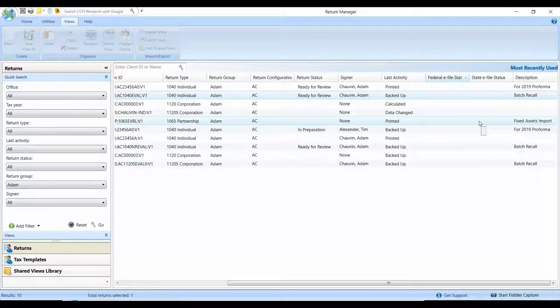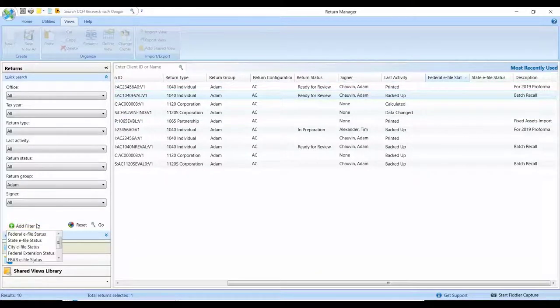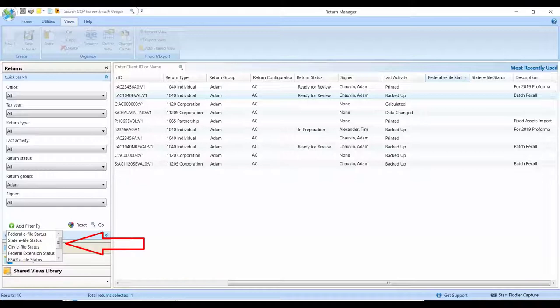You'll also have the ability to add additional columns of statuses. And if you look on the bottom left-hand corner where I'm pointing now with my mouse, the ability to filter and sort on additional e-file statuses as well.